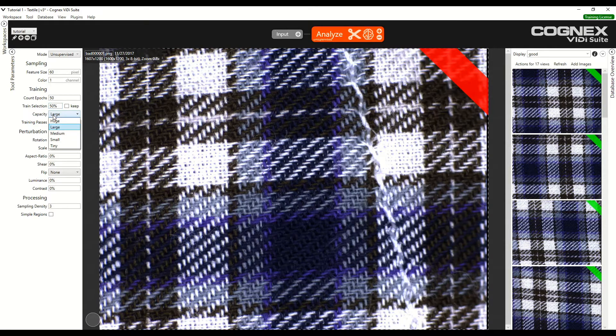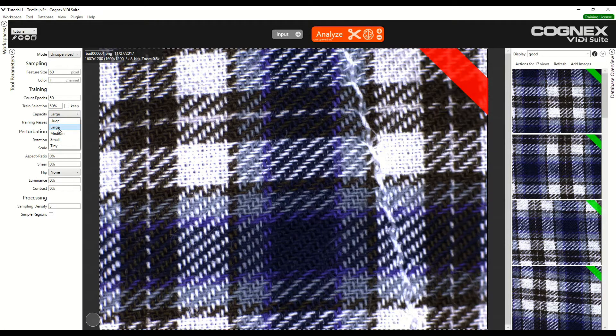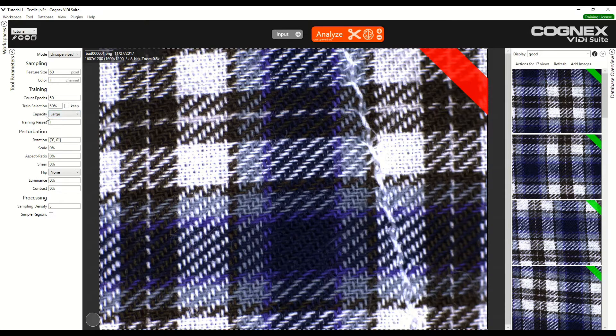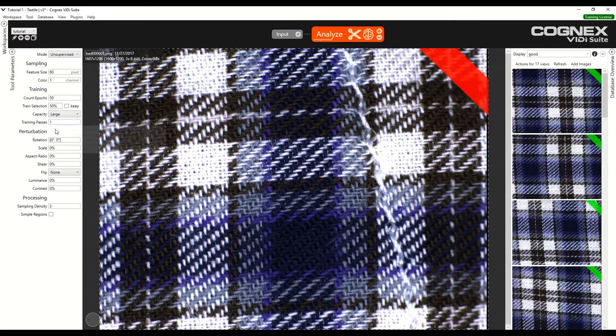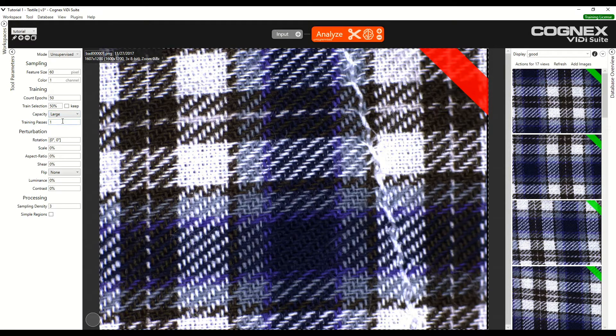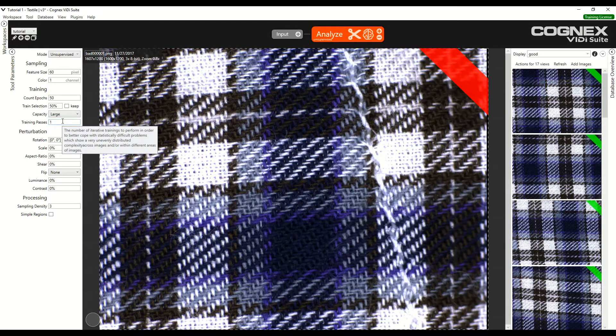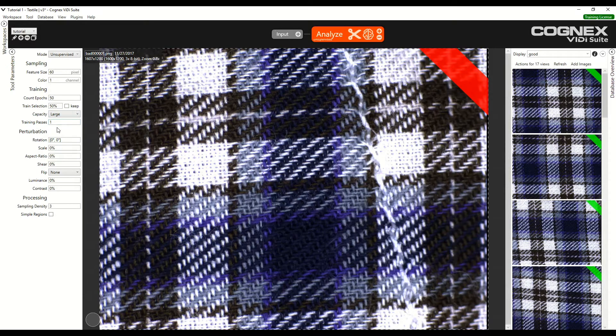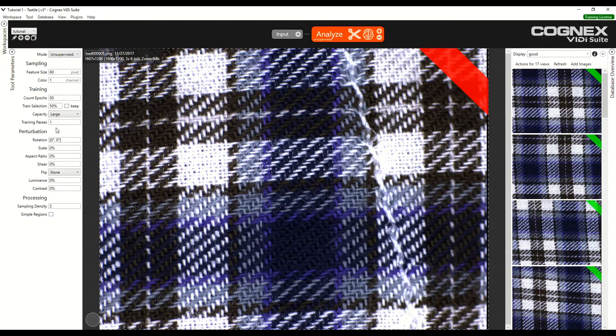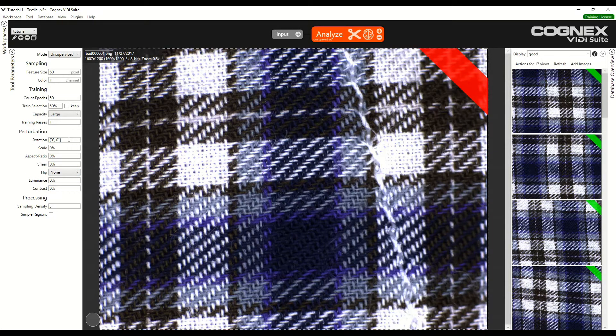Capacity can be increased to huge or decreased to small or tiny. We will leave this at large. It is acceptable. It could be increased to huge if the images were very complex. Training passes can also be increased in the case of complex defects. There are also perturbation parameters that can be added. We will take a look at that later.